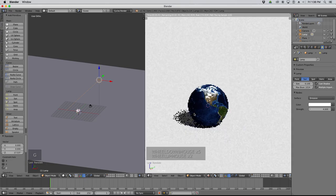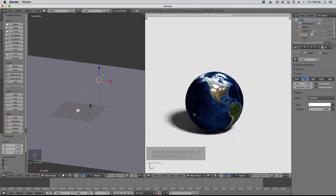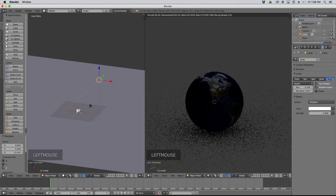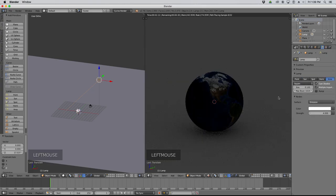Those are basically the types of light sources available. Let's go back to an area lamp — I find those to be pretty versatile. I'm going to set up a basic three-point lighting setup. In three-point lighting, you have three lights: a key light, a fill light, and a back light. I'll set each one up and explain what they are.